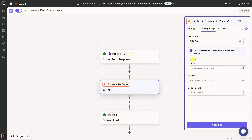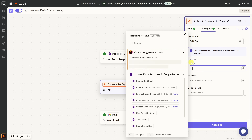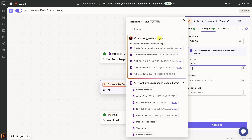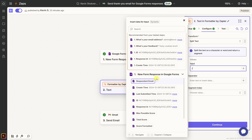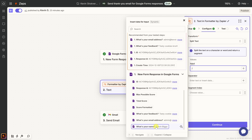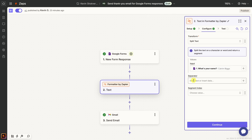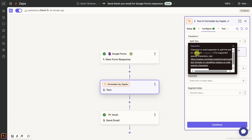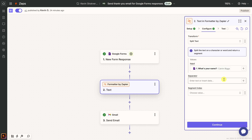Next, we need to tell it what to split. In the Input field, I'll press forward slash to open all the fields from the Google Form and find the user's name — "What's your name?" I'll select that. In the next field, I can define the separator. I have a space between the first and last name, so I want to separate on a space. Clicking on the Separator field, it tells me the default is a space, so I don't have to do anything — I'll leave it and click Continue.